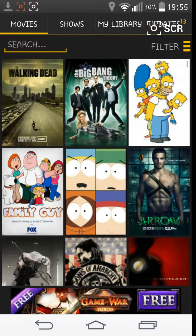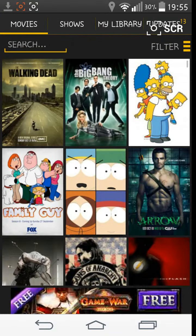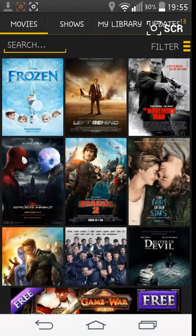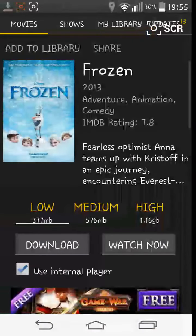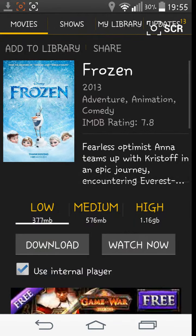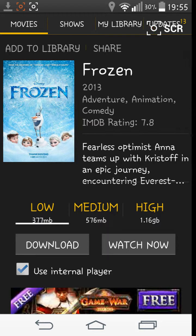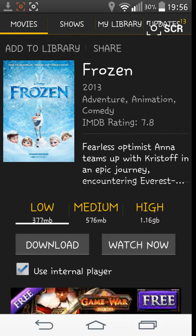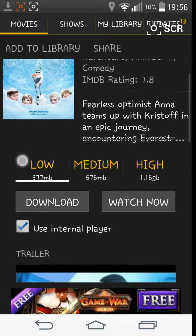So, say you wanted movies, watch Frozen, click on it. You can watch it in low, medium, or high. You can download it to your SD card, or onto the device itself. You can use it in internal player